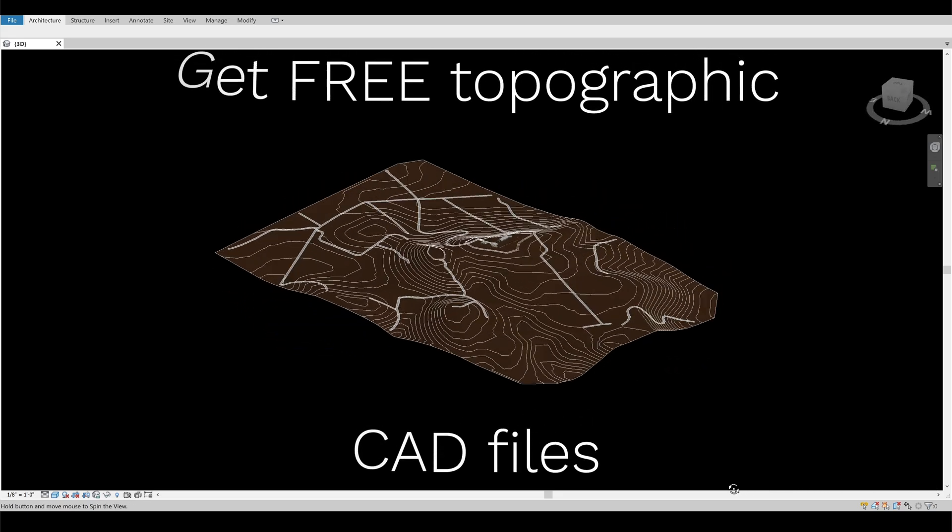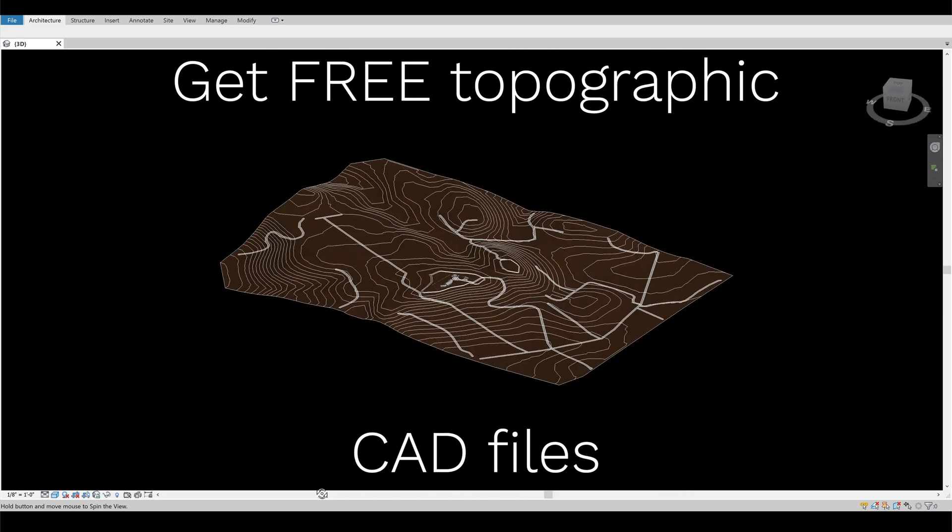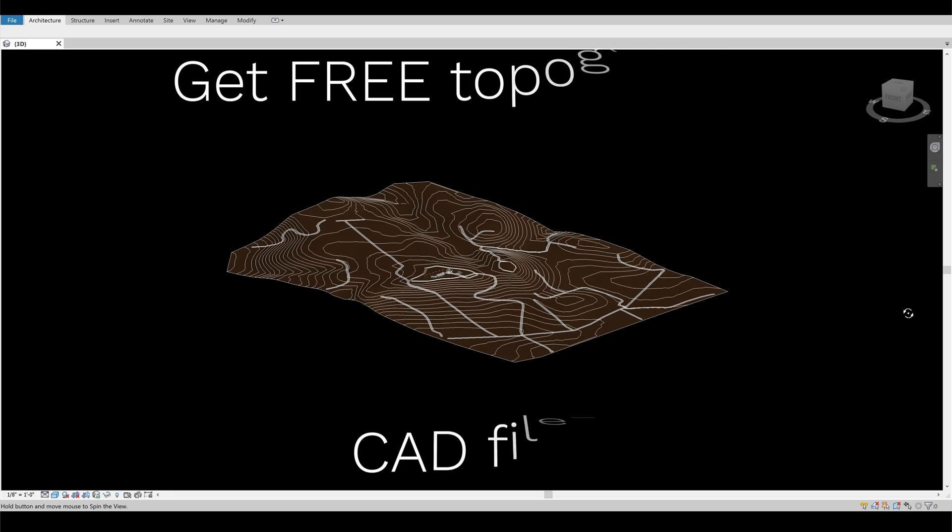In this video, you'll see how to get free topographic CAD files and use them on your designs.